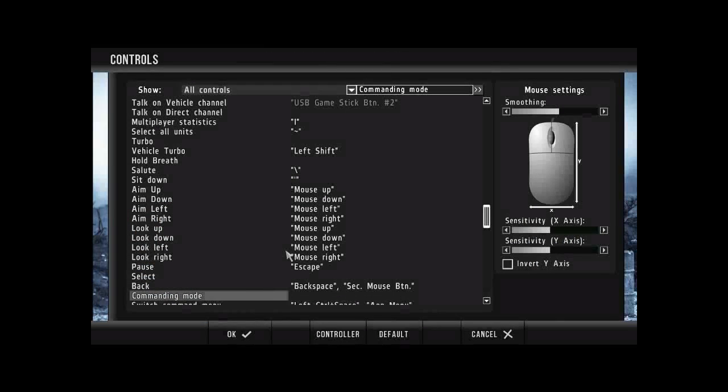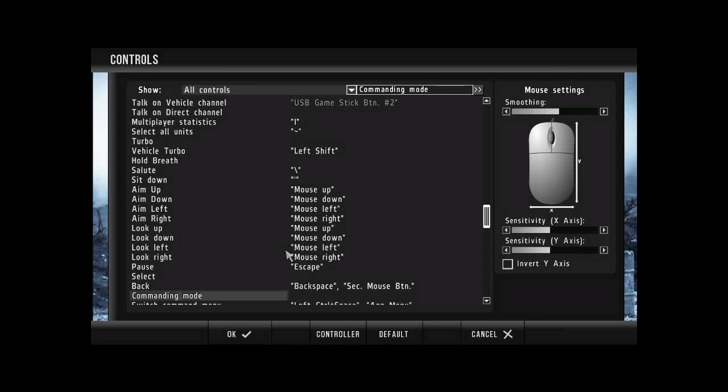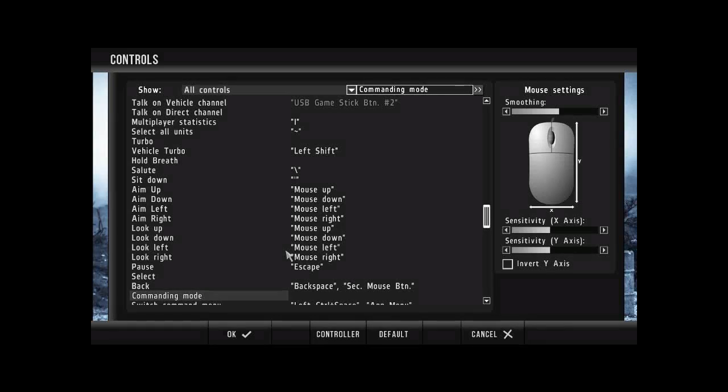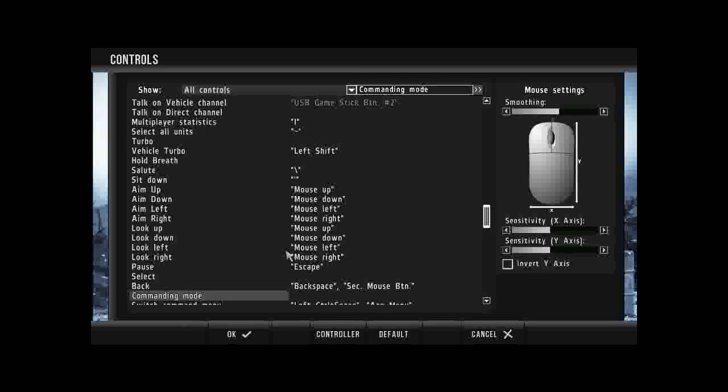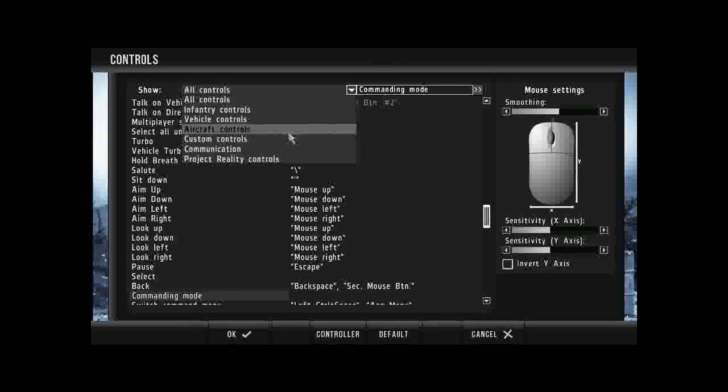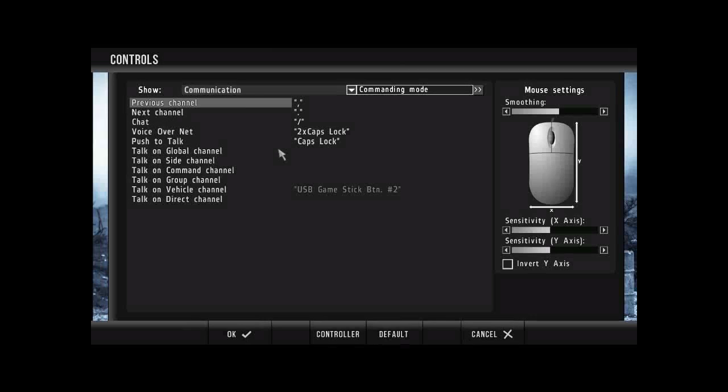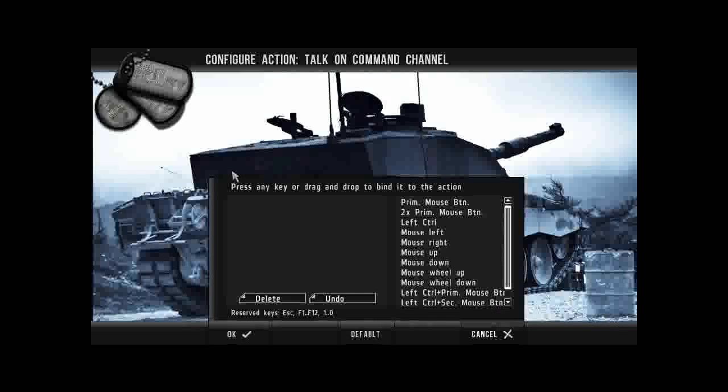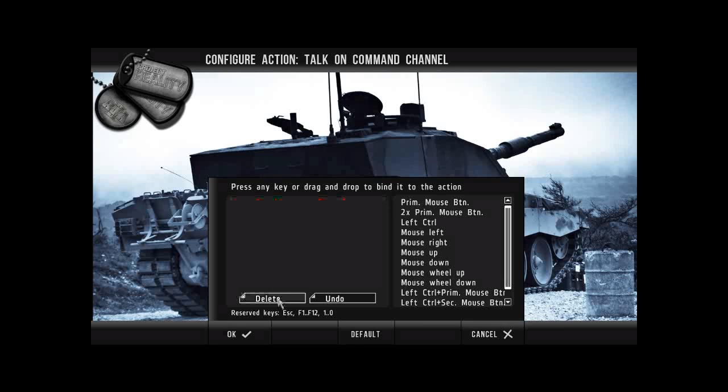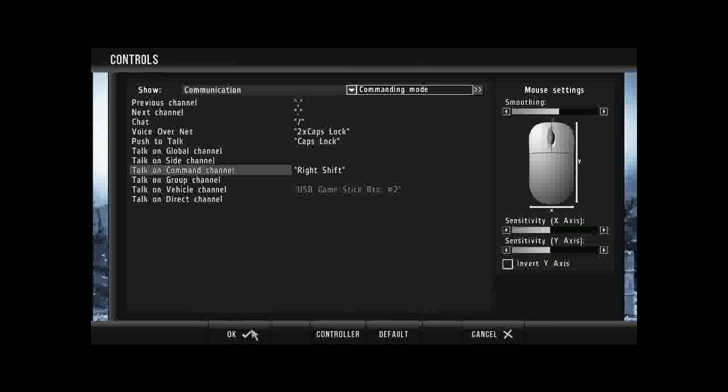Okay, so as you can see I just deleted both actions on team switch and commanding mode. Okay, so what we want to do is to go to the communication channel. And on communication channel we want to go to command channel. And then on command channel we want to assign right shift which should be unassigned on your keys.